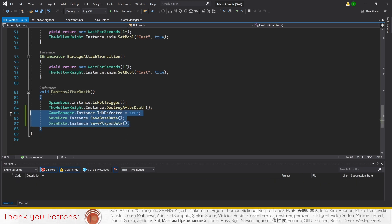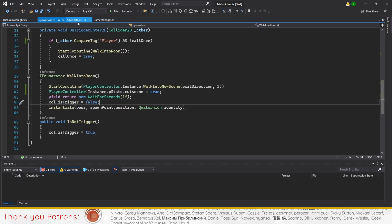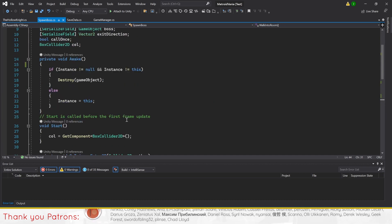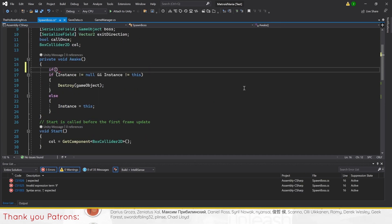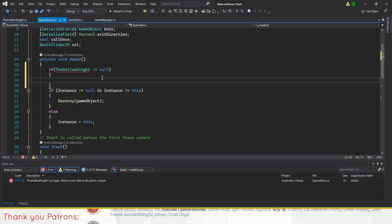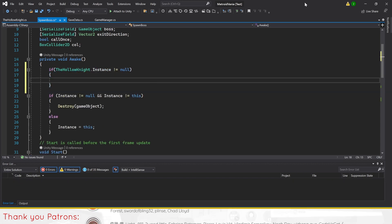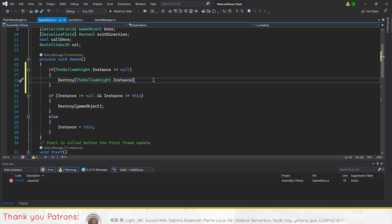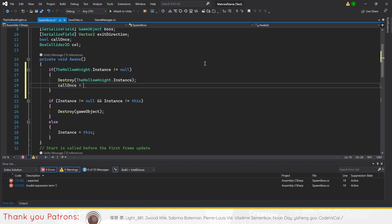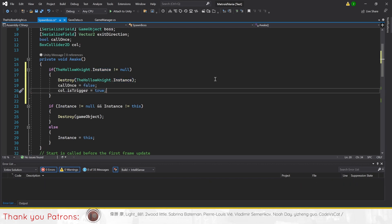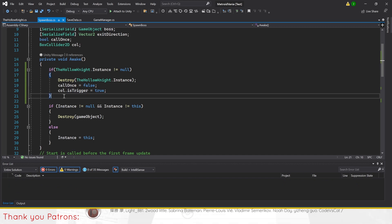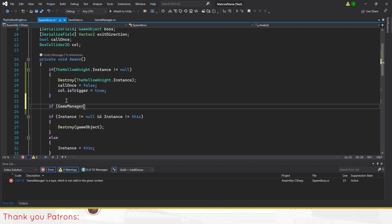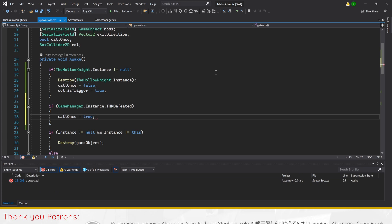Finally, putting the bool to use will go to the spawn boss script. In awake, first add an if statement to check if the boss exists in the scene before destroying it, and setting call once to false, and collision is trigger to true. This is because in some cases, dying to the boss will not cause it to despawn. Then, add an if statement to check if the game manager's THK defeated bool is true. If it is, then set call once to true, effectively stopping the boss from ever spawning.